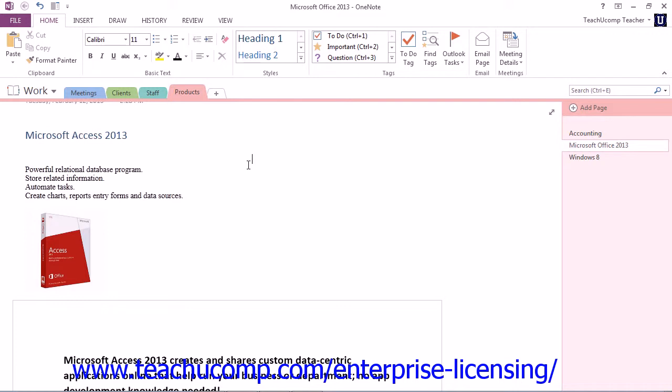You can then type the first line of your list. When you press the Enter key to move to the next line, it will continue the bulleted list. At the end of the list, to discontinue the bulleting, you press Enter again when finished with the list.